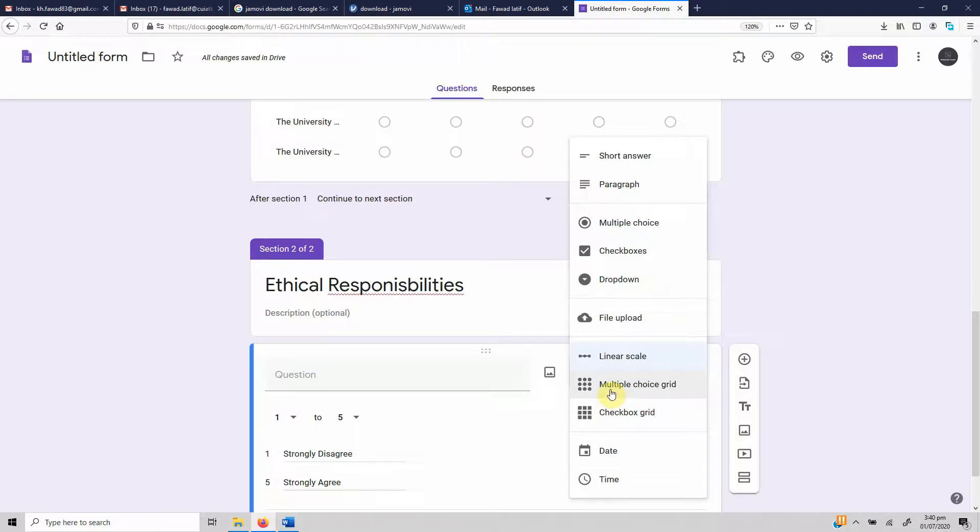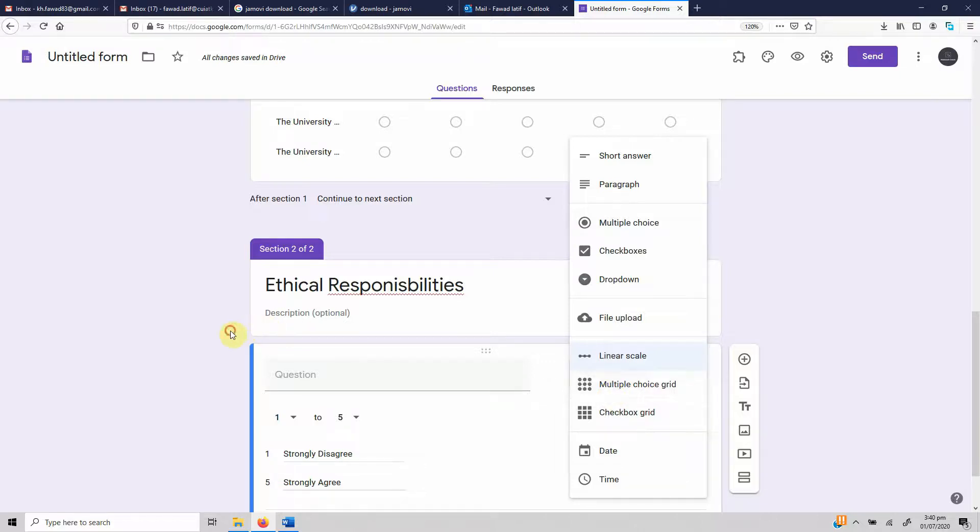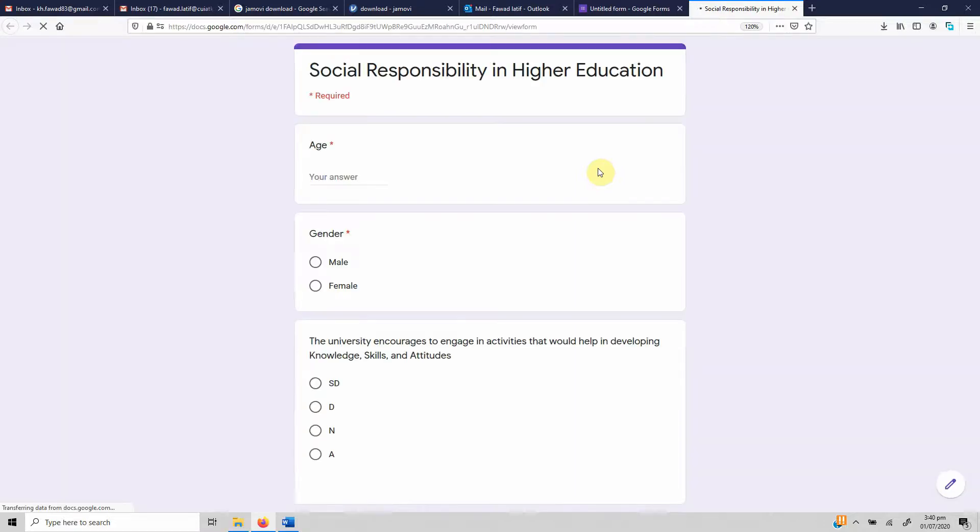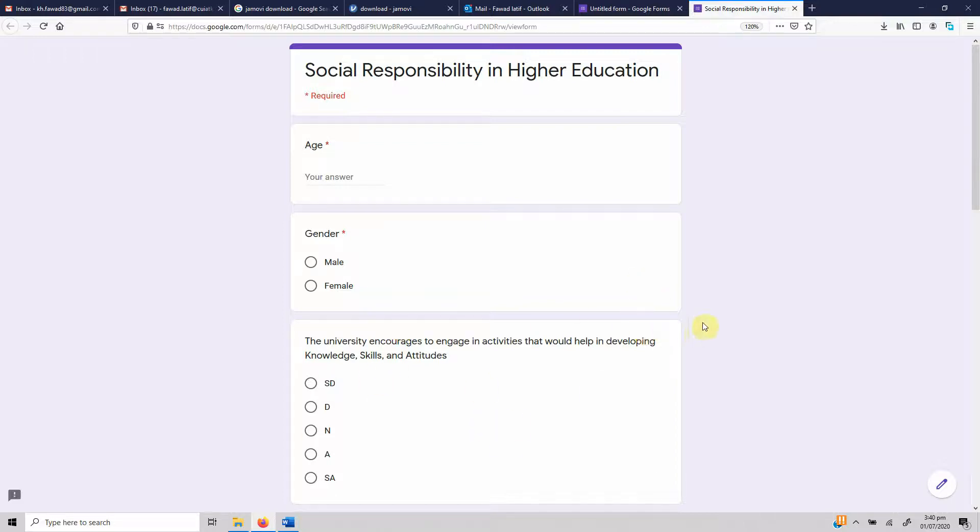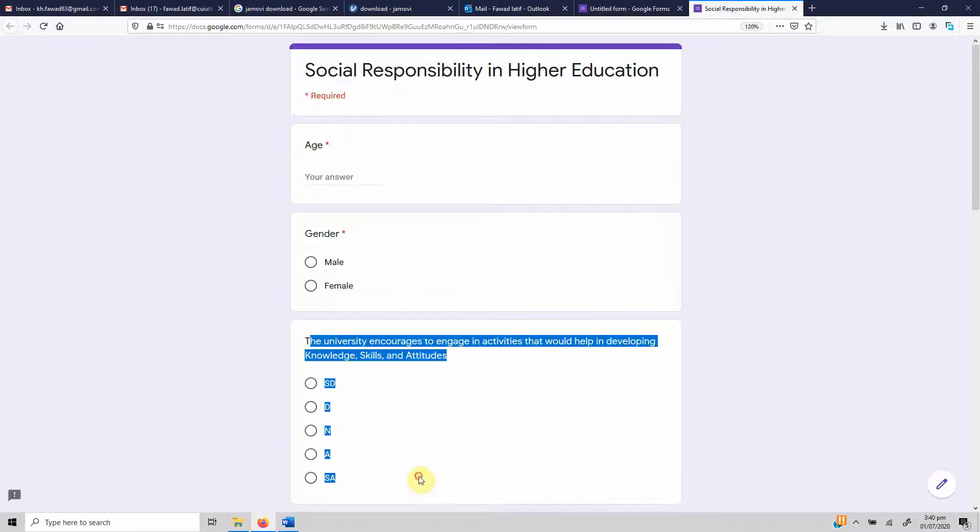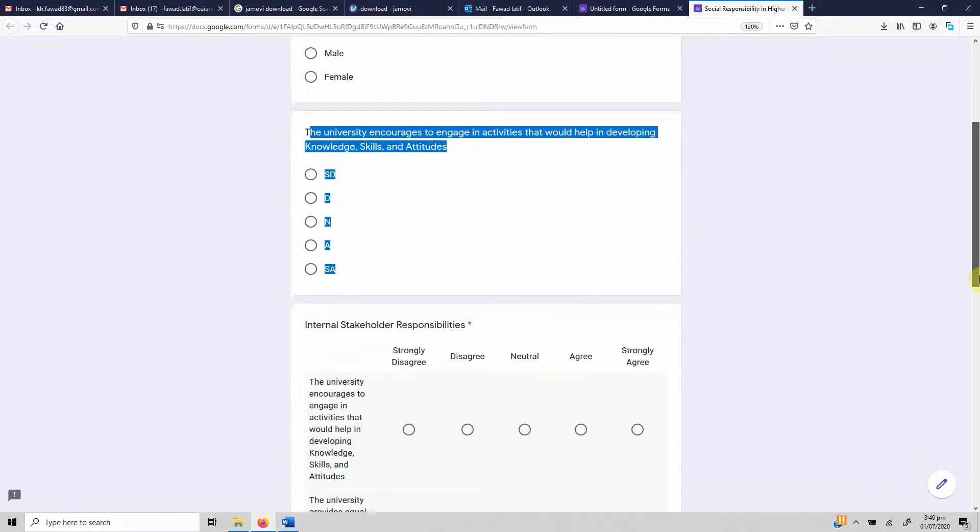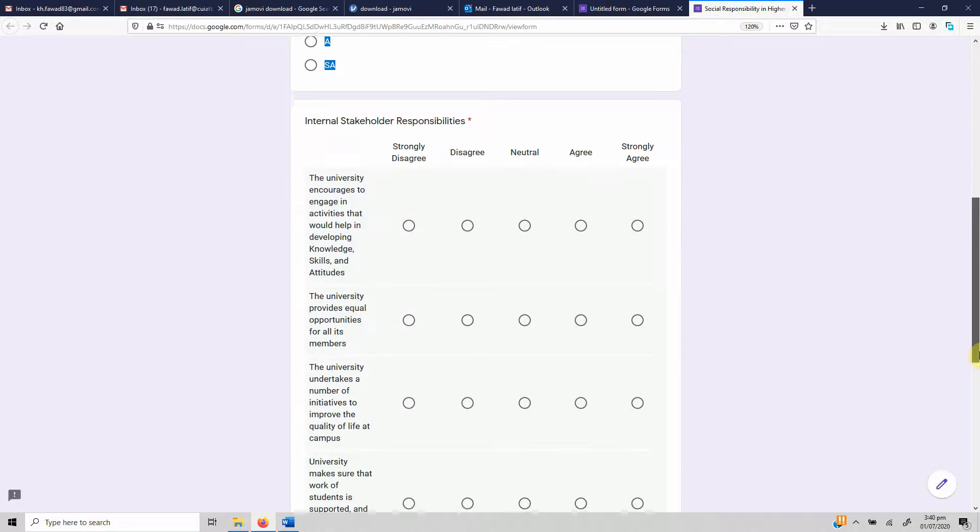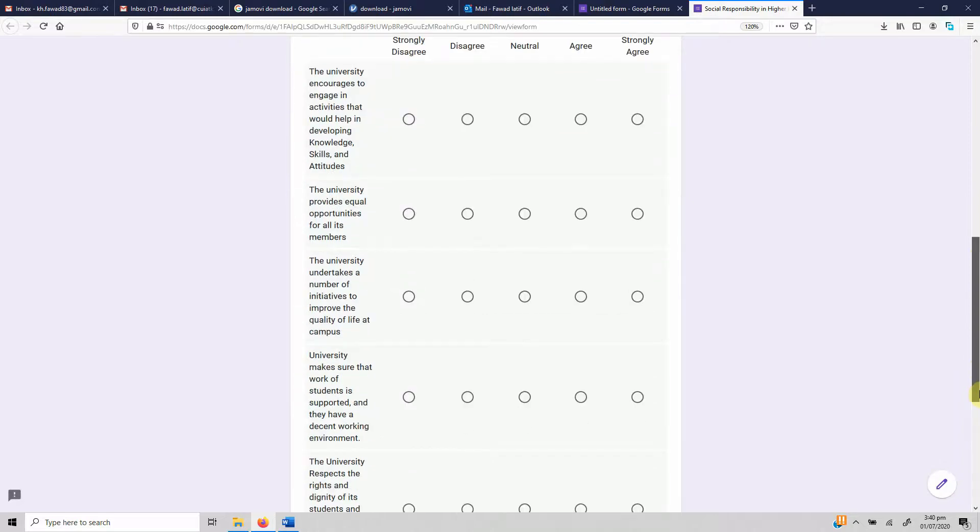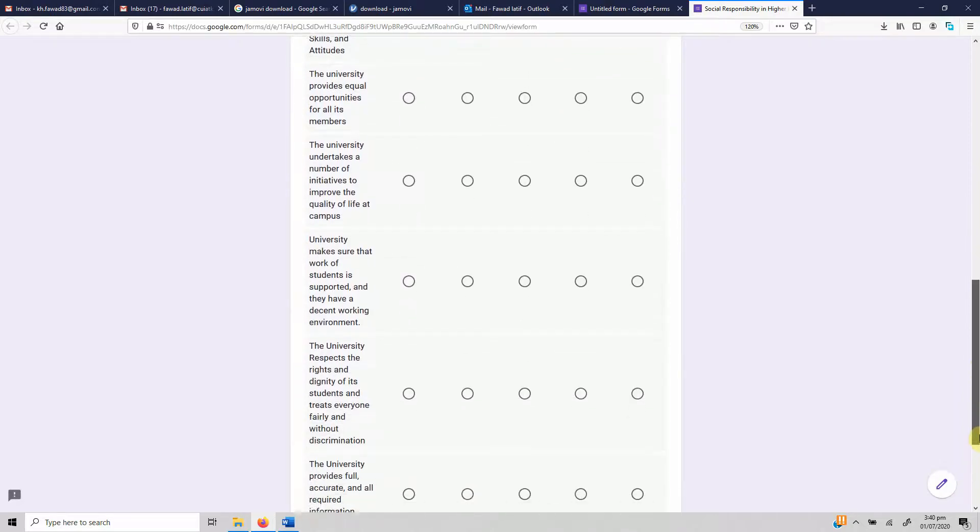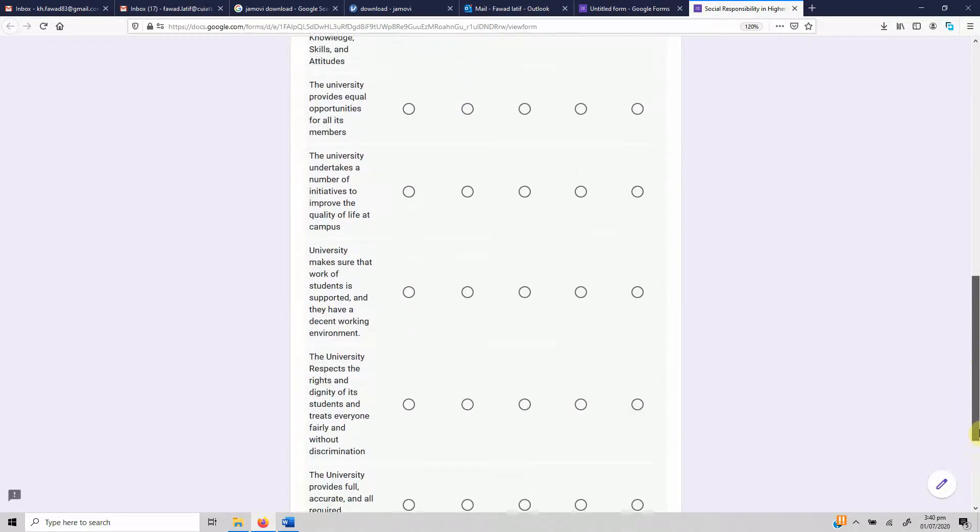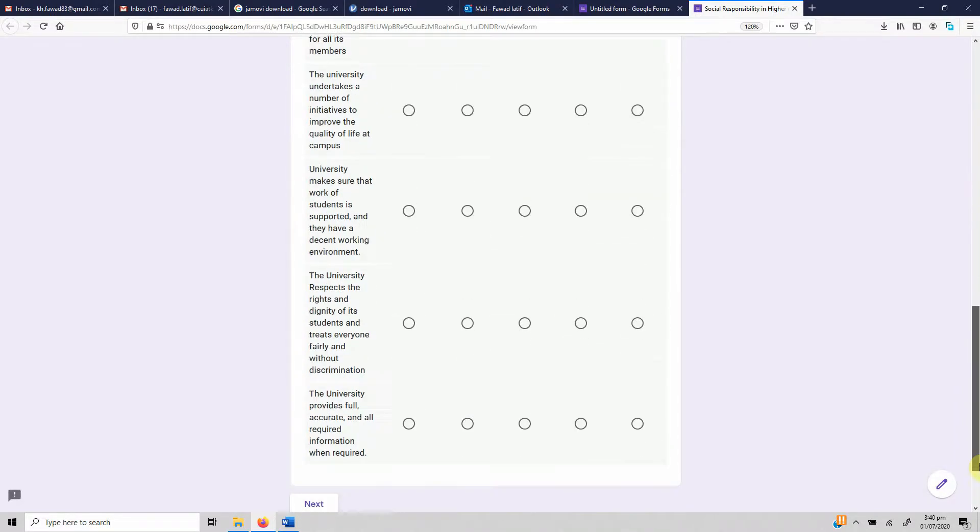The best option in this case, or in survey-based research, is that you use multiple choice grid. If you've got 60 questions, this will take this much space for each question, and that will show that it's a very lengthy questionnaire. But if you use multiple choice grid, you see how many questions you have accommodated in such a small space.